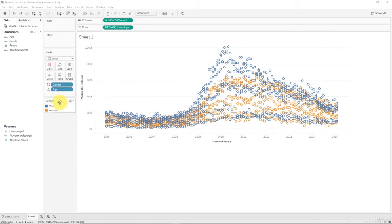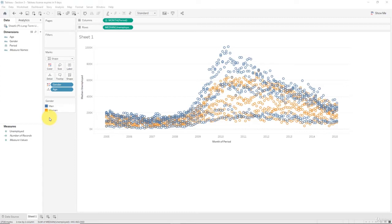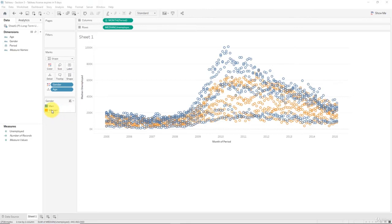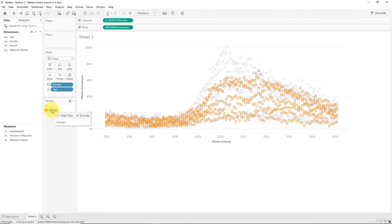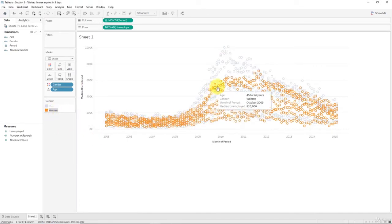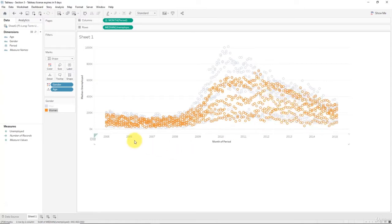As you can see from the color legend here, men are represented in blue circles and women in orange circles. So what happens if you want to interrogate one of these genders more specifically? Well, one way is to restructure the chart, but there's another great approach called highlighting which helps you achieve the same result much faster. All you have to do is go to your color legend and click on the gender you're interested in.